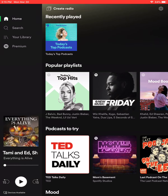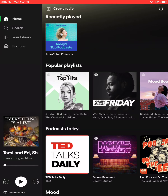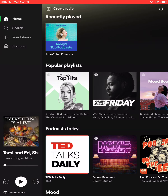Hi, Brookfield Library patrons. Today I'm going to be showing you how to listen to podcasts using Spotify. If you have not previously used Spotify, you're going to make sure to download the app from either your Google Play Store for Android users or the Apple App Store for iPad and iPhone users.